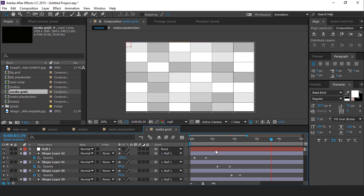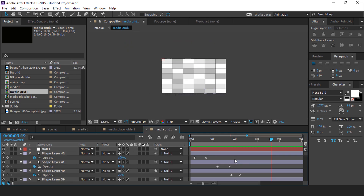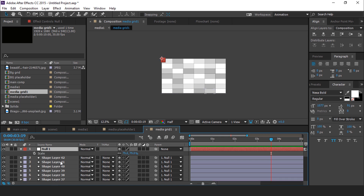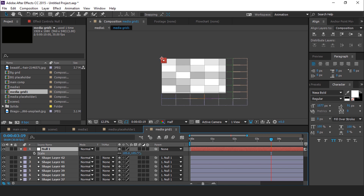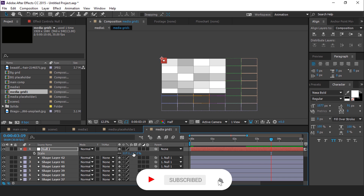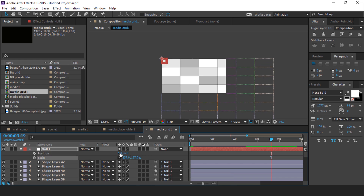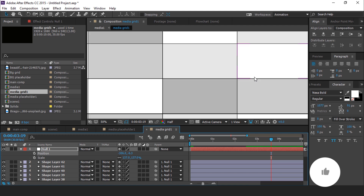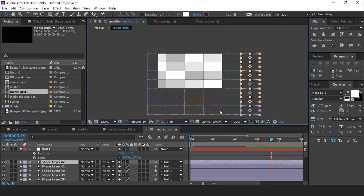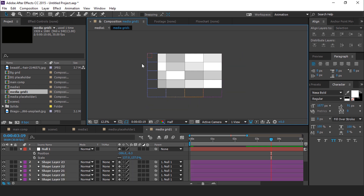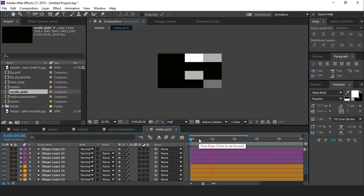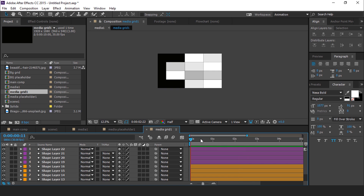Open the media grid 1 composition. Then select the null layer, which we already parented with all shape layers. Hit S for scale and scale the rectangle boxes so they fit perfectly into the composition. After adjusting the rectangle boxes, delete the extra ones. Perfect, it looks good to me.